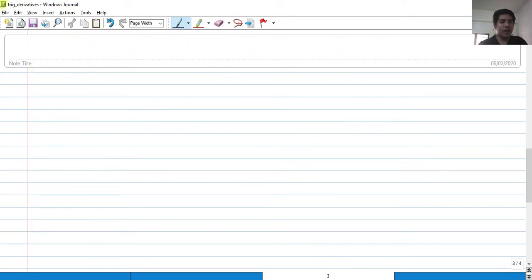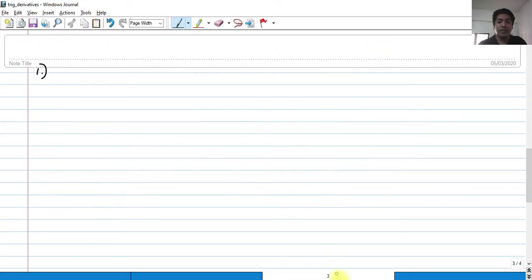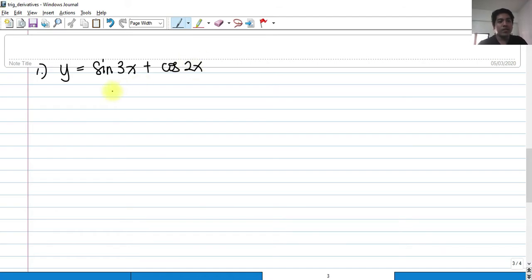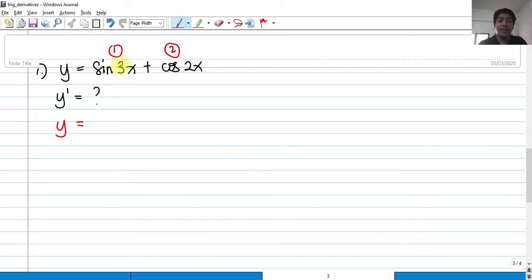So for our first example, let's try y is equal to sine of 3x plus cosine of 2x. How do we get the y prime of this? We know that in derivatives, if we have an addition, we can differentiate the first term and the second term separately. So we will simply differentiate this first term — the derivative of sine 3x.